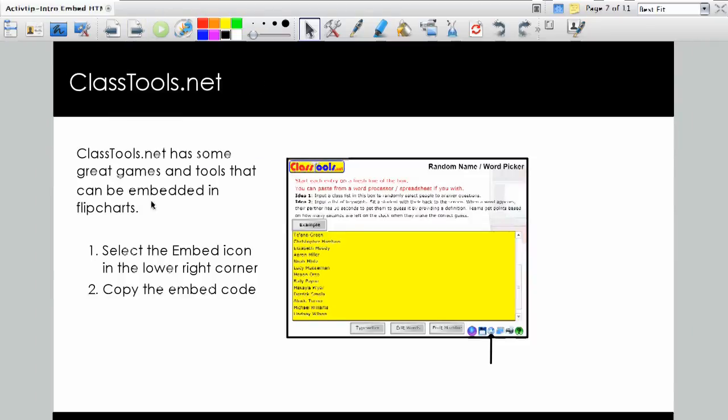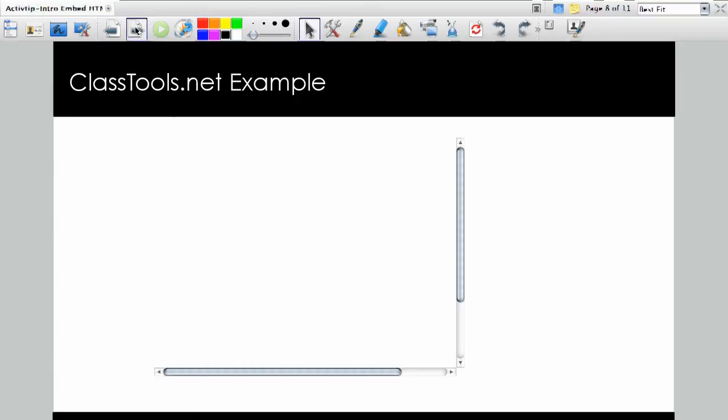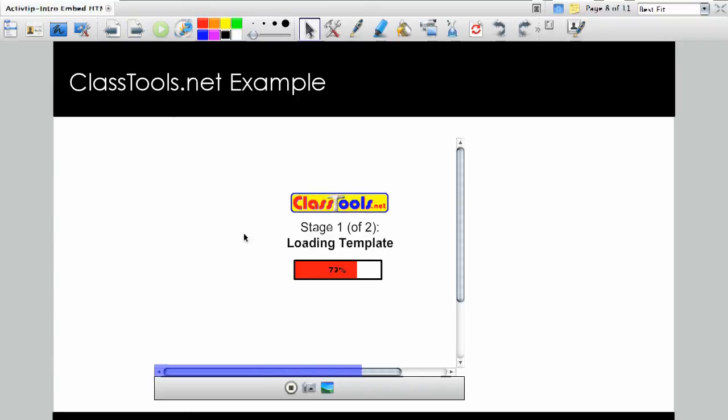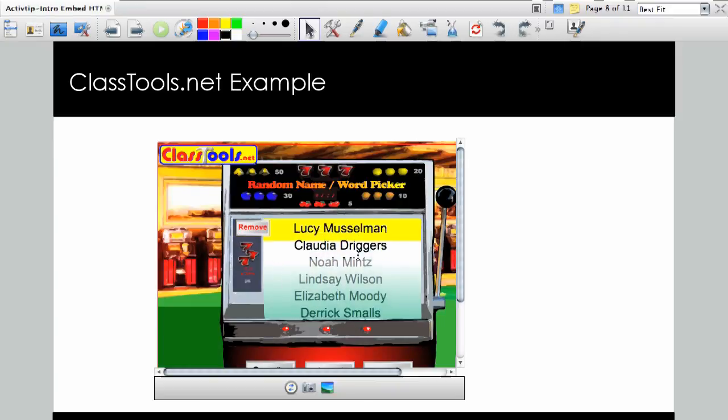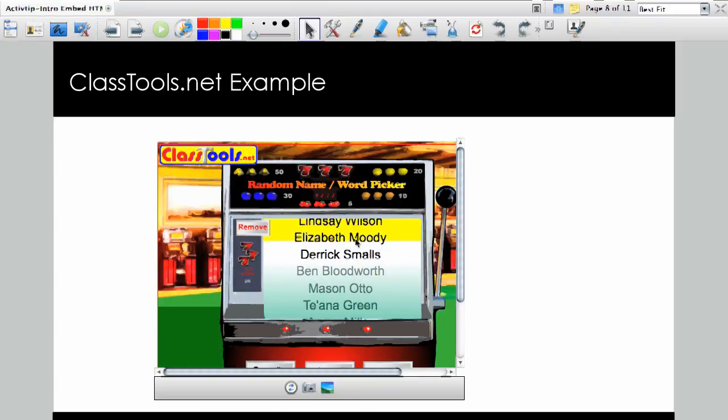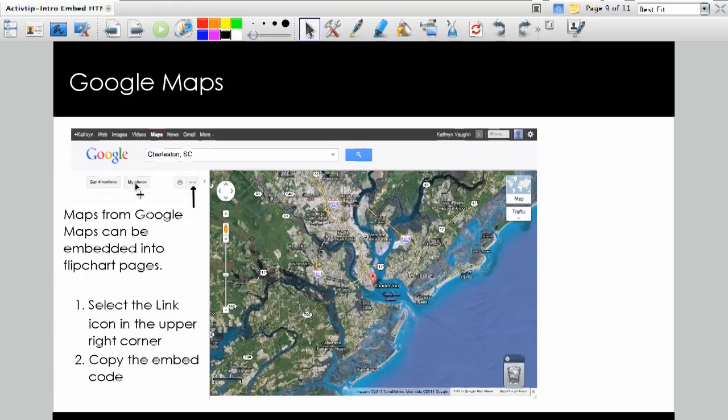Now, classtools.net also has some great tools that you can embed the codes. So if you click on the Embed icon down there in the bottom right corner, again, copy and paste that embed code. And one of the things they have is a fantastic random name generator. And so again, right here, it plays right in my flipchart. And I can edit all these names. It's exciting stuff.